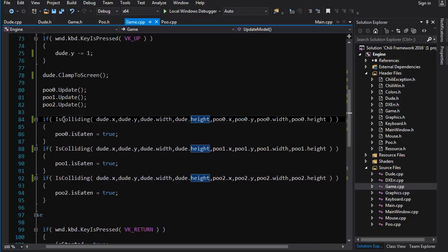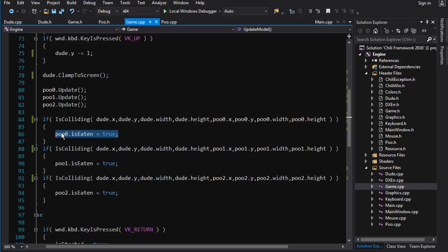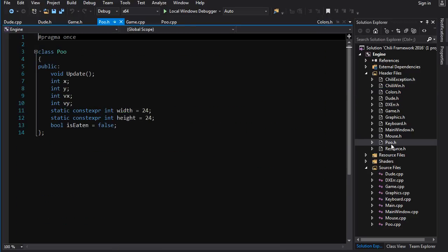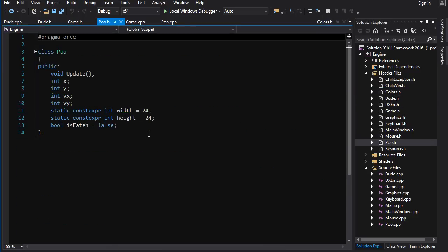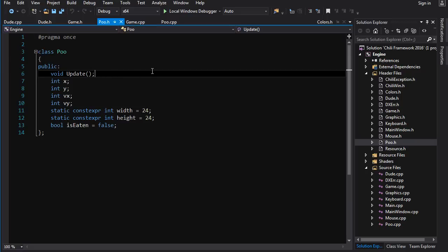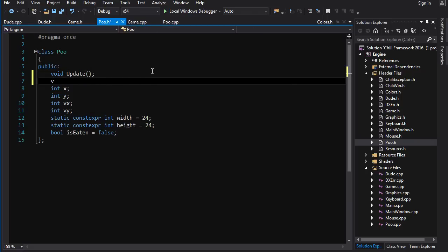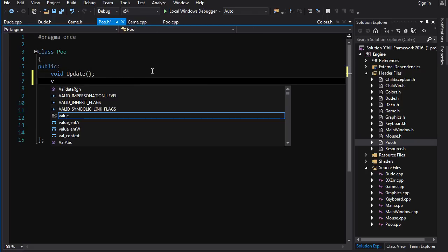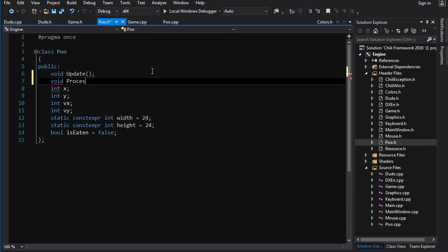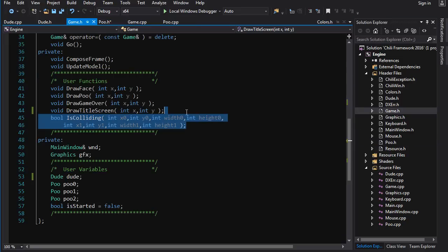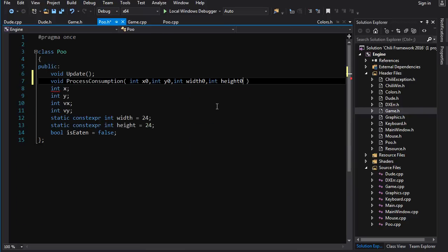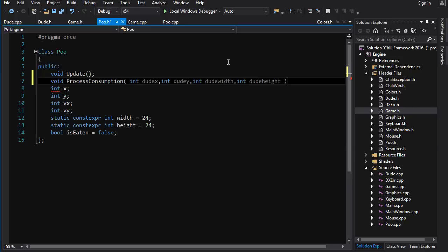And the other thing is it also has to set the isEaten variable equal to true. And we could do this inside the member function. And then we wouldn't need to have this if here. So what we're gonna do is go into poo.h and we're gonna add another one. We're gonna call this one because this isn't just a test it's also setting something. So we're gonna call this one void process_consumption. And now we gotta pass it some data so it knows where the dude is. So we're gonna go back to game.h. We're gonna look at is_colliding and we'll just take these ones here. Put that there. So this is gonna be the parameters for the dude. I'm just gonna rename them quickly and finish it off with a semicolon.